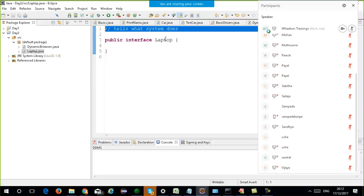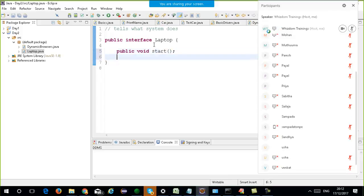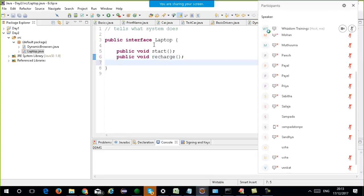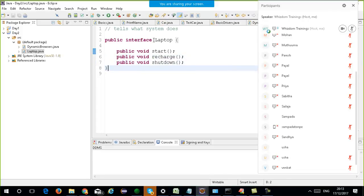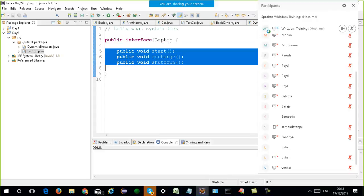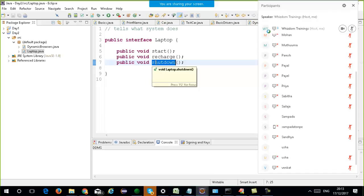We have a laptop interface and it will have functions like 'public void start', 'public void recharge', and 'public void shutdown'. In the interface, you just have the method declarations — you don't have the bodies, just the method names. This is the laptop interface with functions like start, recharge, and shutdown. There are no other functions in this interface.